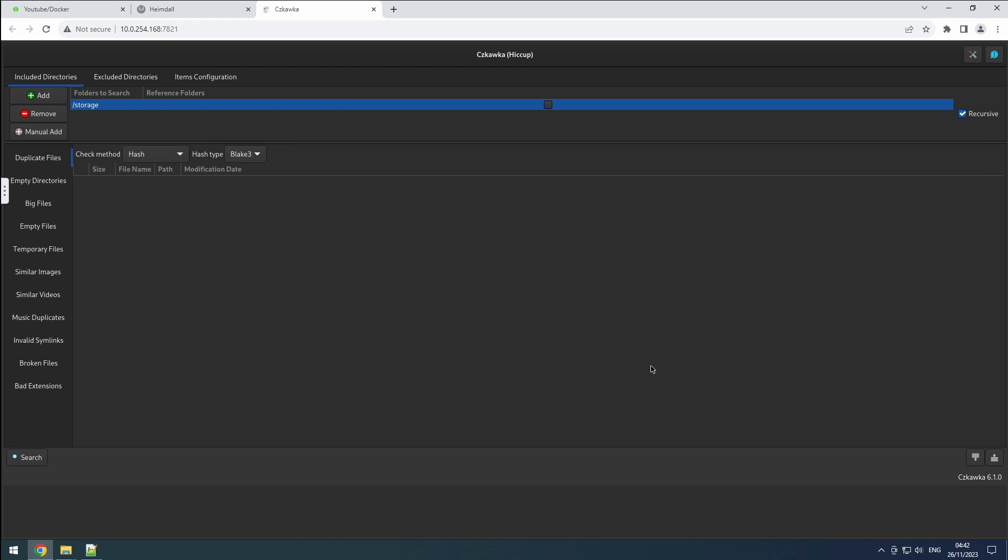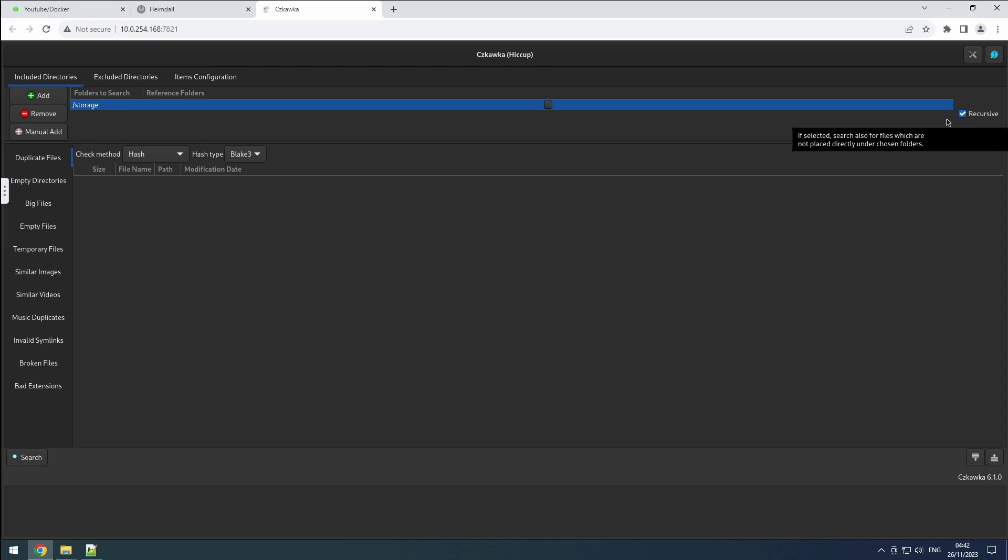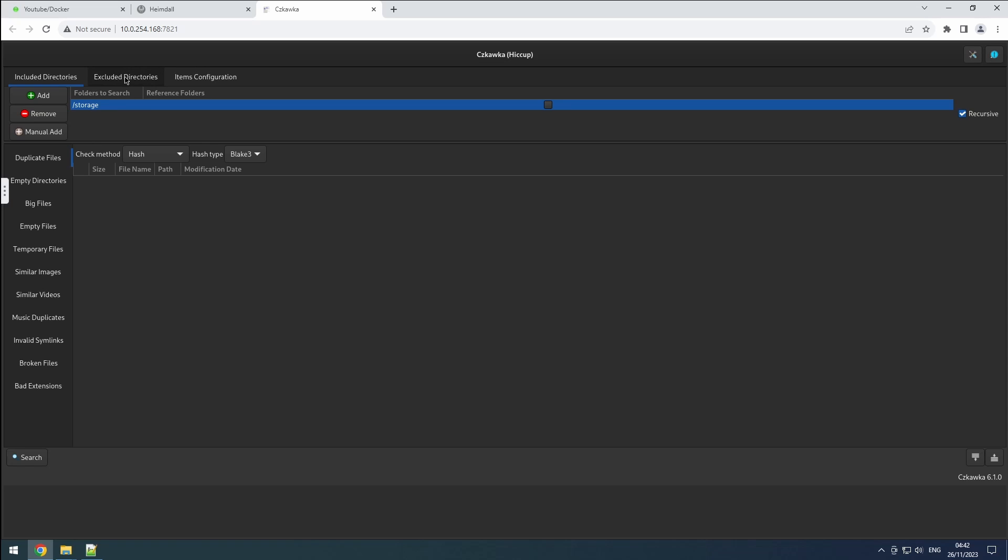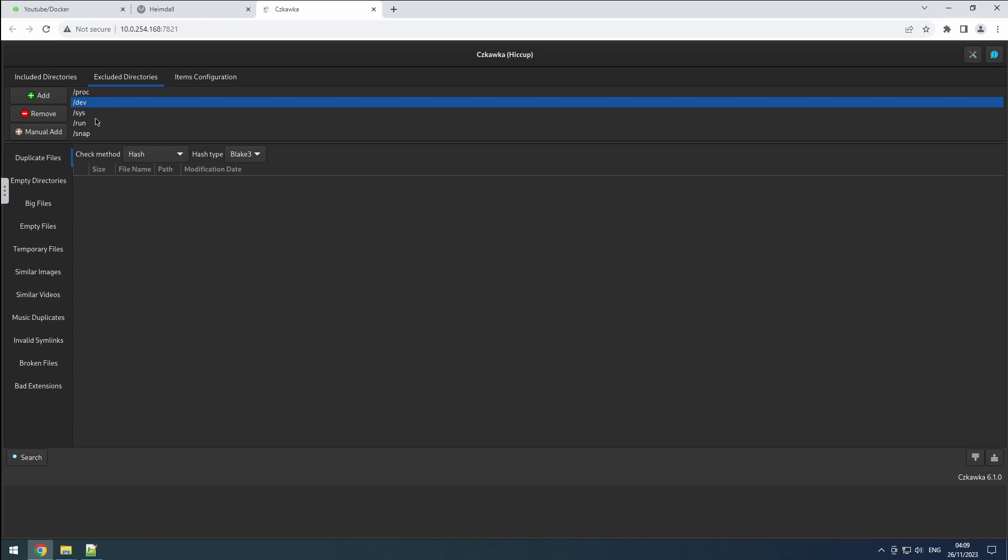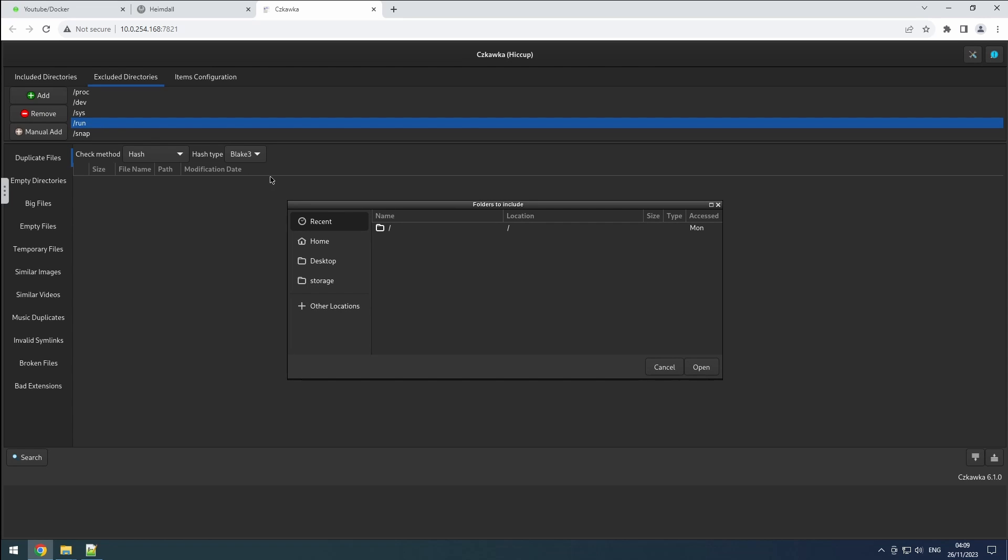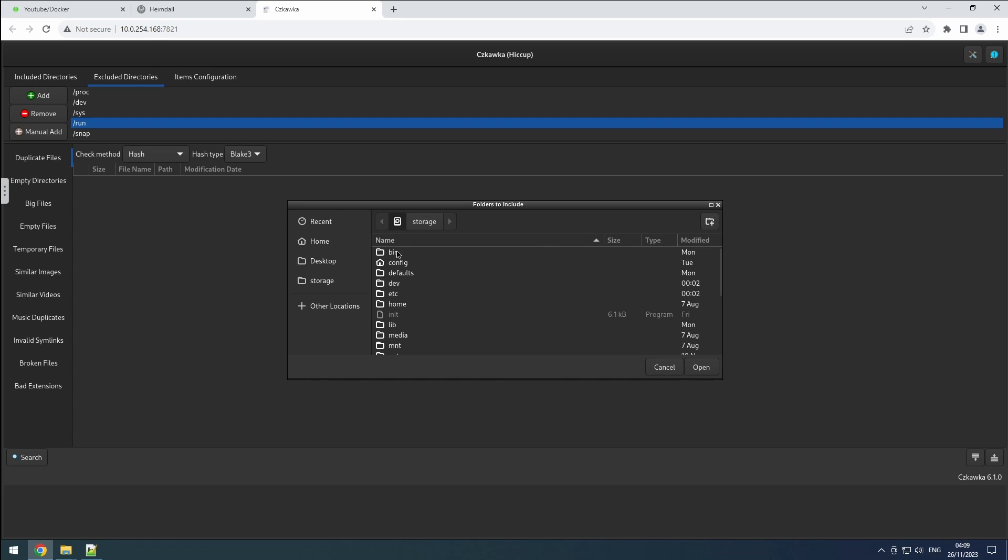Enable the recursive option to cover all subfolders. In the excluded directories tab, commonly excluded folders are listed. If your storage isn't restricted to specific shares, add folders like appdata, docker, domains, and system to this list.